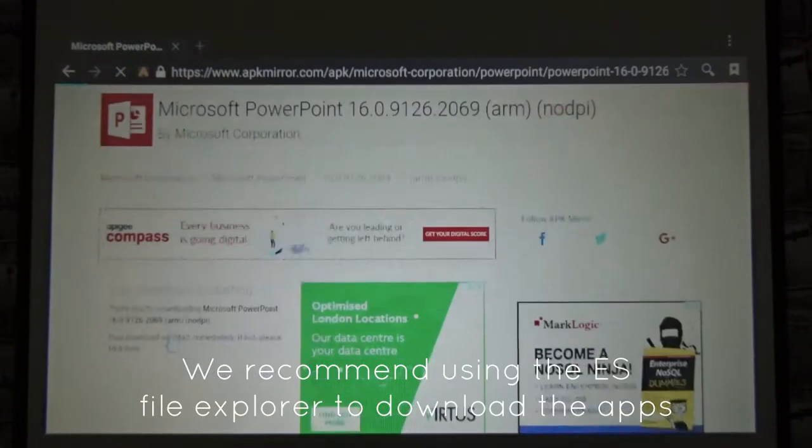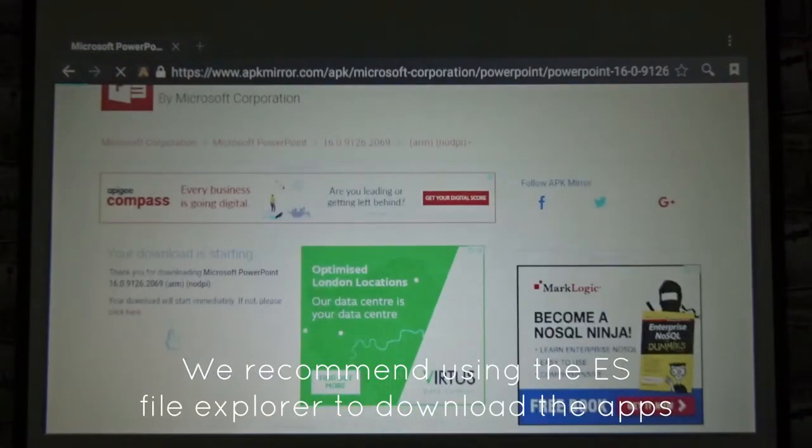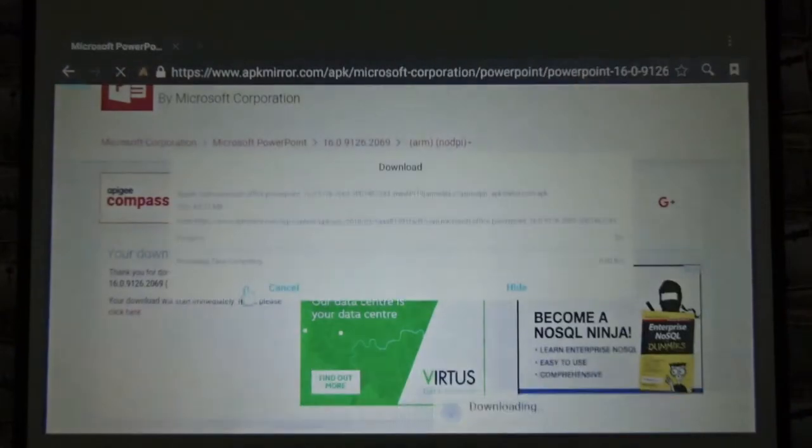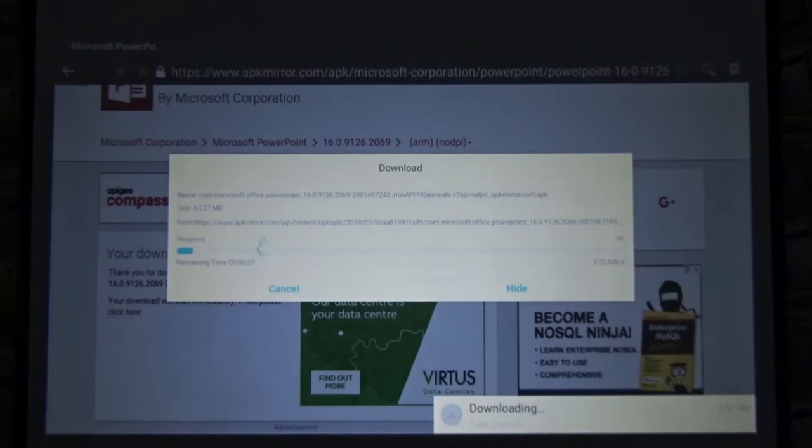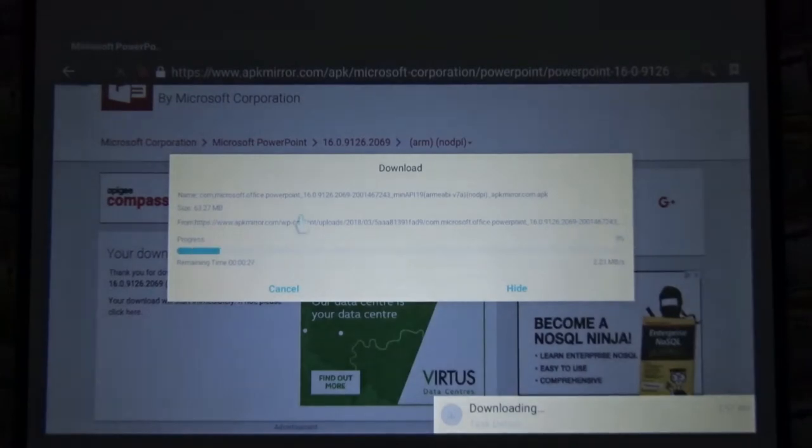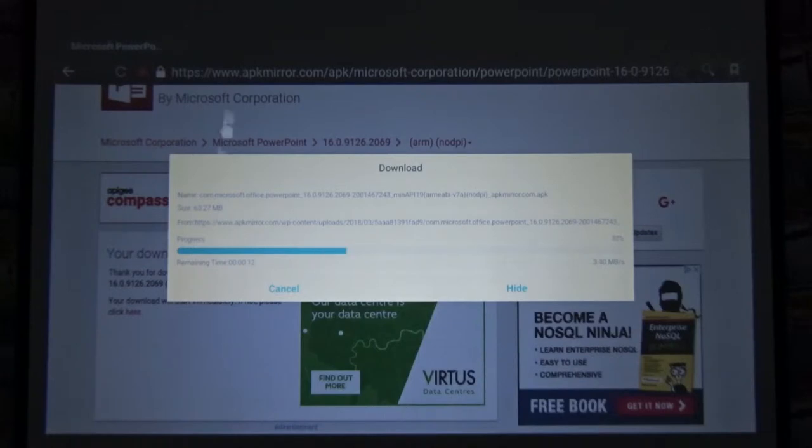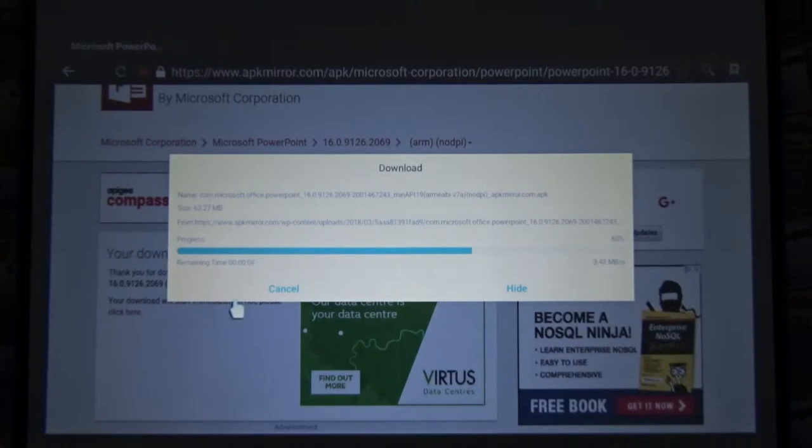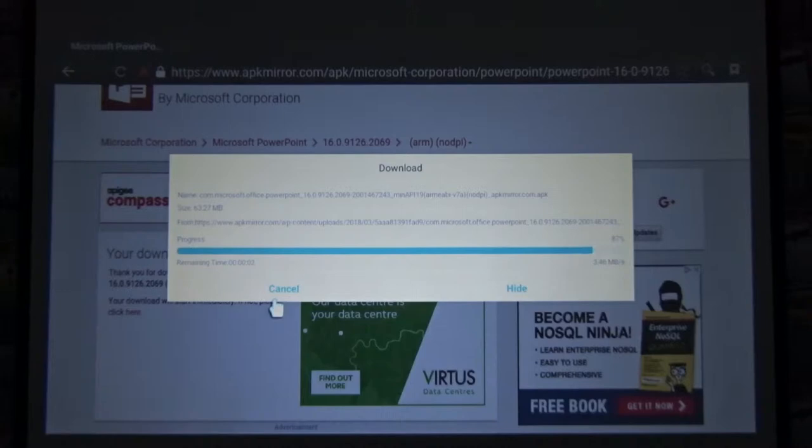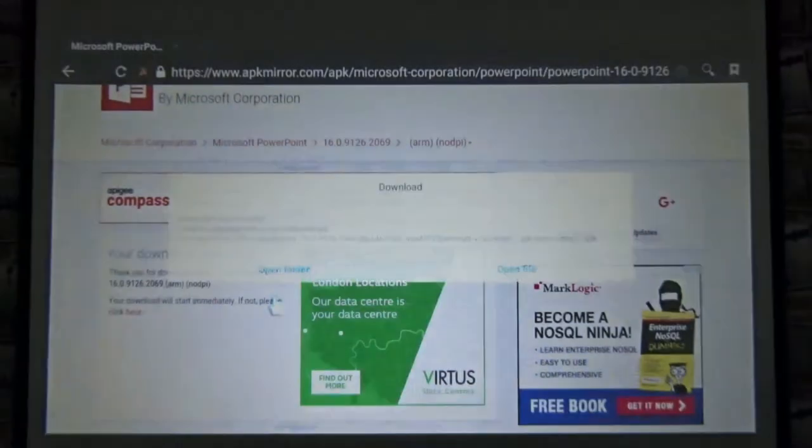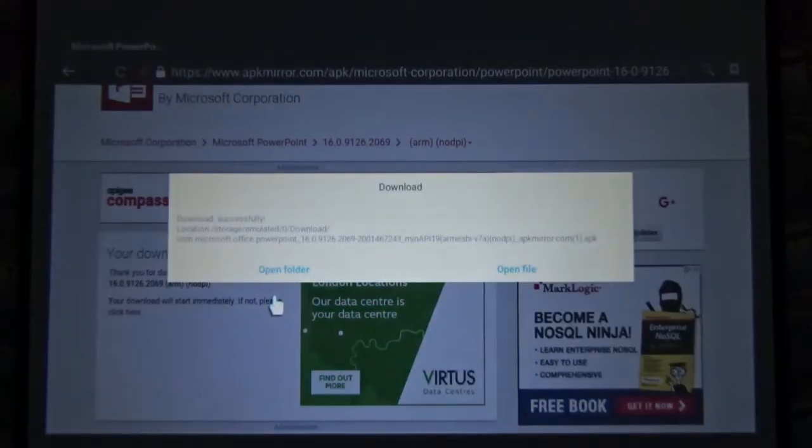My download is starting. By default I set my choice of download ES File Explorer. So once I've downloaded through ES File Explorer, it will show me an option to open the folder. Remember, it will give you a choice either to download the browser or ES File Explorer, so let's choose the ES File Explorer.